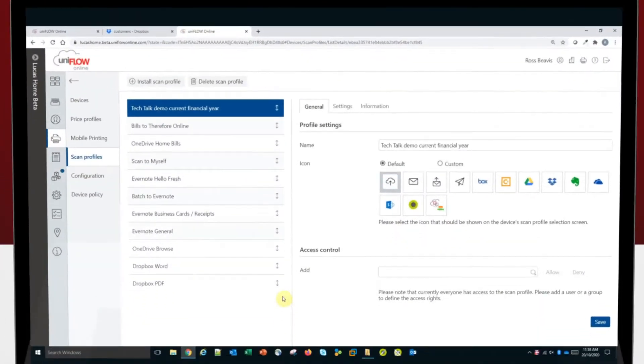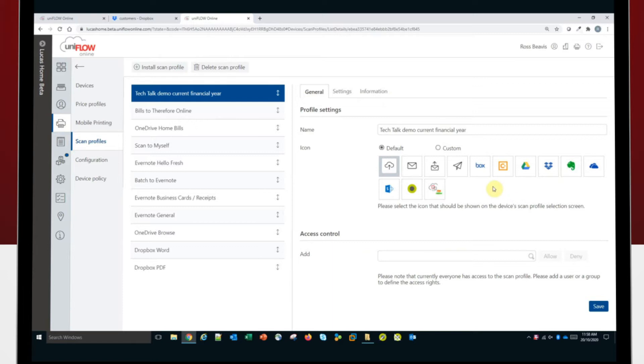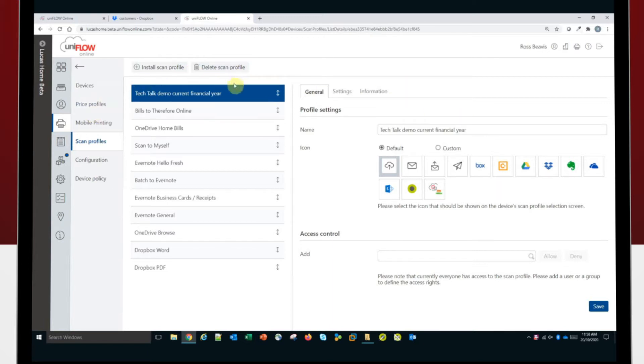On the screen, you can see the Uniflow Online Filing Assist user interface. Today, I'm going to send my documents out to Dropbox. We can, of course, send documents out to OneDrive, SharePoint, Box, Evernote, and a number of other locations, including Canon's Therefore document management system. So we have a number of places we can put them and we can create the folders as we go.